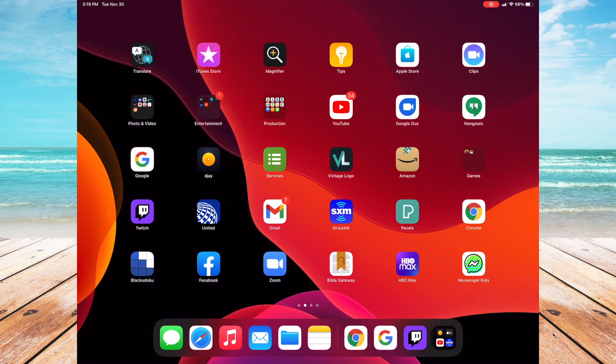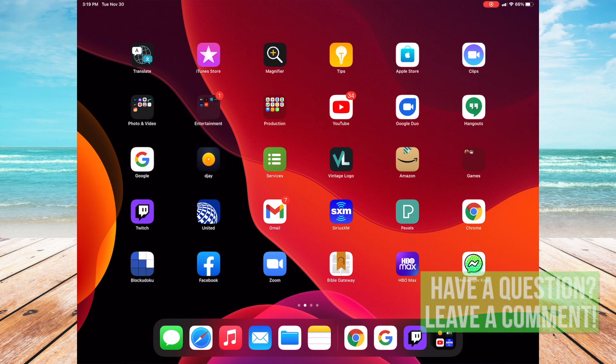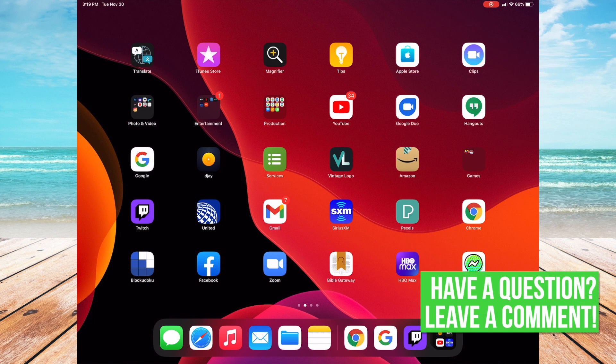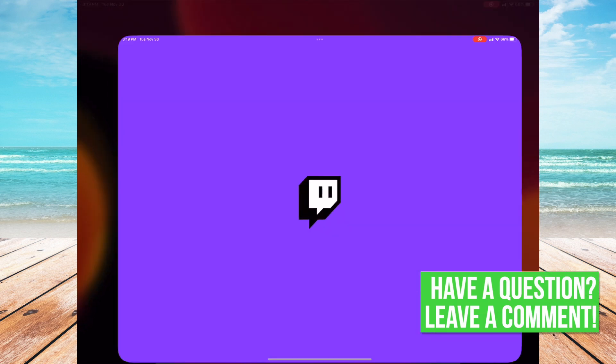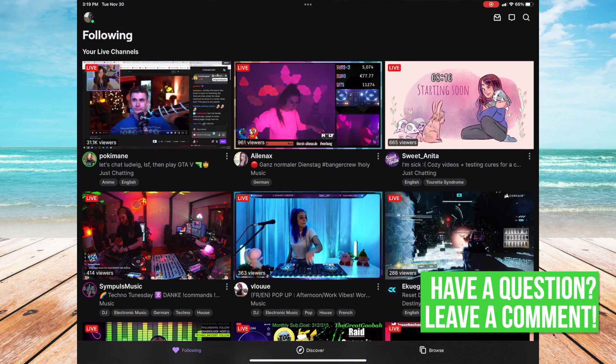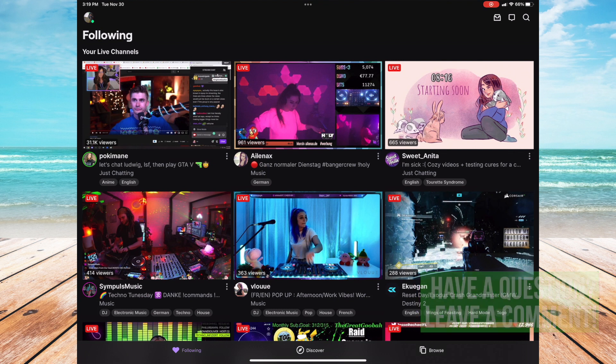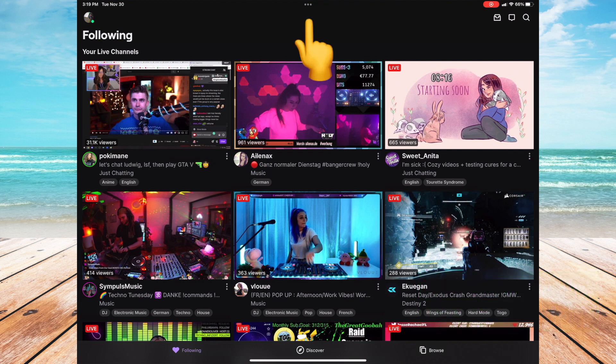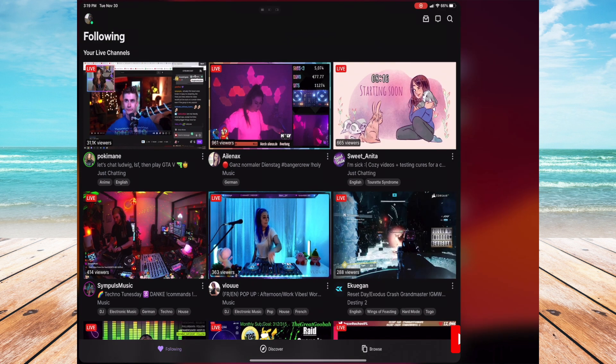I'm going to be using my iPad Pro in this example and I'm going to be first opening up Twitch. While you have the app open you'll notice the top center portion of the screen you see these three little dots. You tap on that and then tap on the center option.